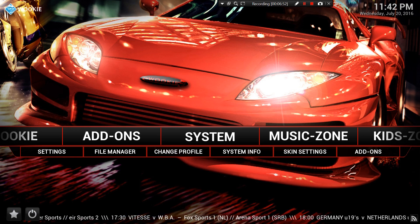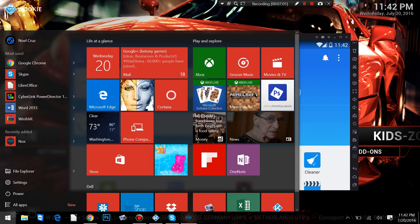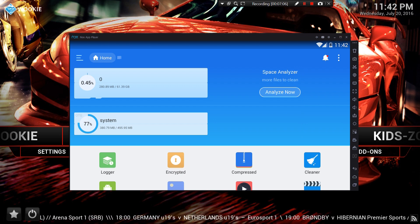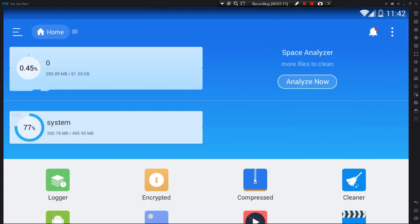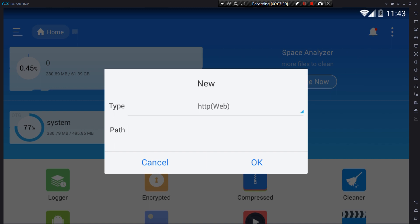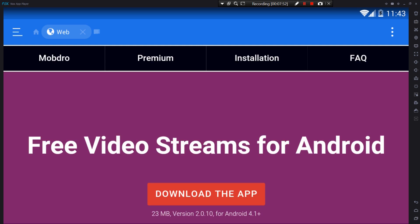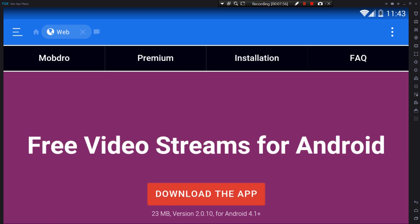Once you have ES File Explorer open, you'll have an Add button with a plus sign. Click on that — it might say 'Add' or 'New,' either is fine. Then type your path: http://mobdro.com. Hit OK. ES File Explorer will go ahead and open mobdro.com. Once you're there, click Download App and it's going to download to your ES File Explorer.